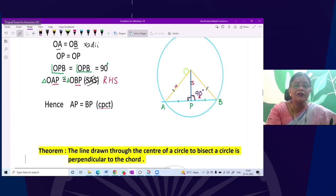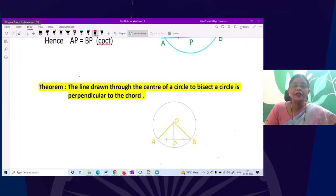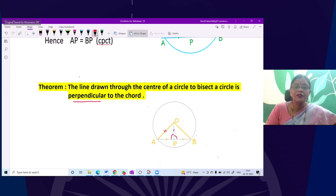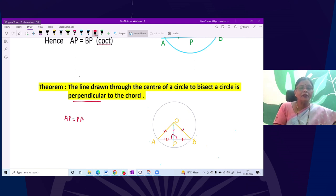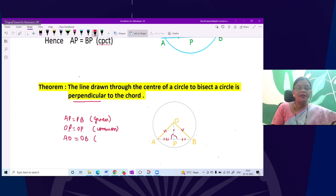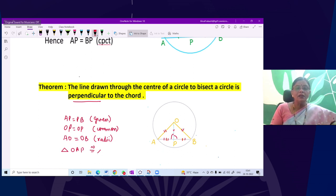Now what is the converse? The next theorem is: a line drawn through the center of the circle to bisect the chord will be perpendicular to it. OP is bisecting chord AB, and we need to prove the angle measures 90 degrees. Again in triangles OAP and OBP: OP is common, OA equals OB as radii, and AP equals PB as given. So AO equals OB (radius), OP equals OP (common), AP equals PB (given).